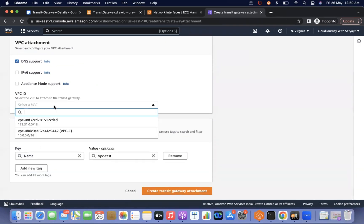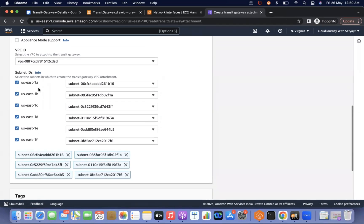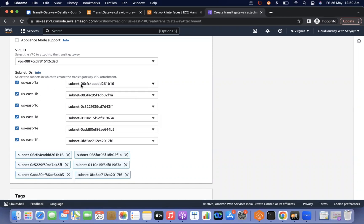So now this is the availability zone — US-East-1A, 1B, 1C, 1D, 1E. All are availability zones and these are the particular subnets. As this is the default VPC, in this VPC each availability zone has one subnet.